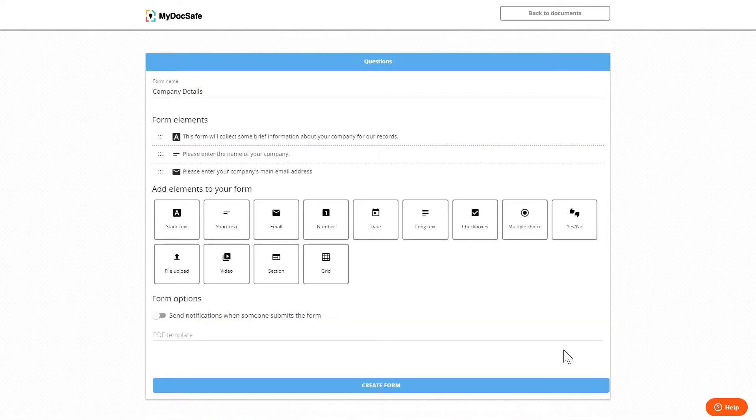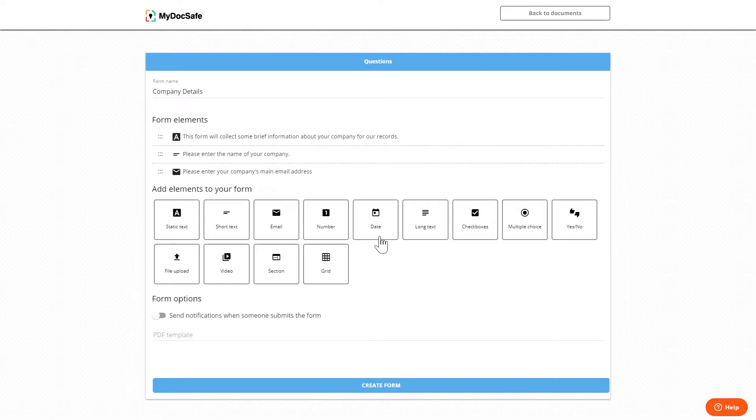Quickly going through the rest of the widgets. Number and date are self-explanatory. Long text is a paragraph response rather than a single line answer.